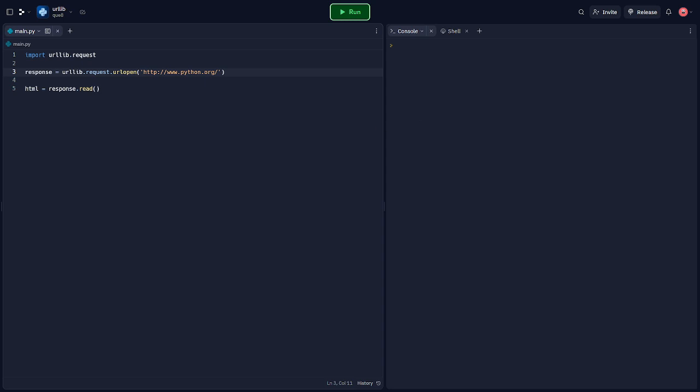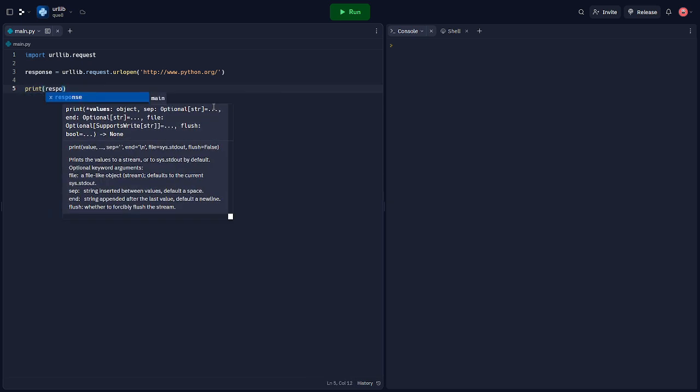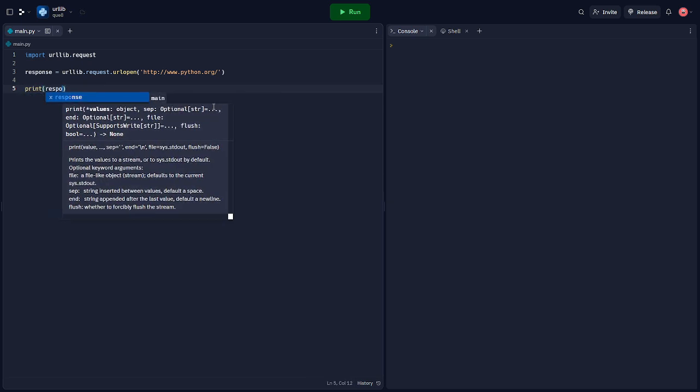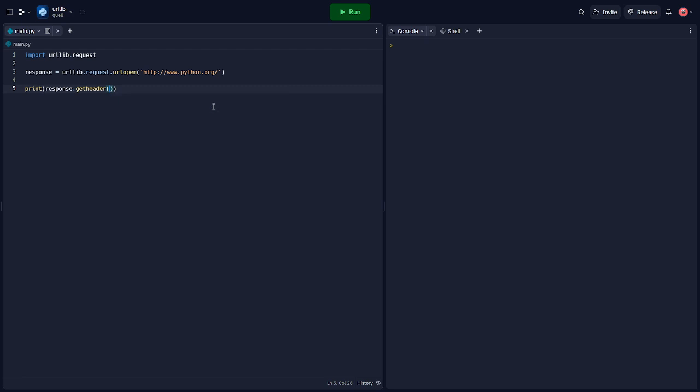Now we're going to take a look at an example working with response headers. You can also access the response headers, which can provide useful information like the server, content type, and more. In this example, we printed the server header.